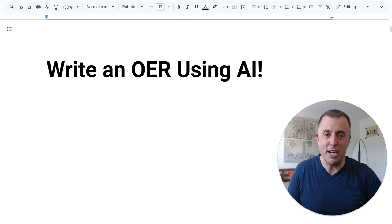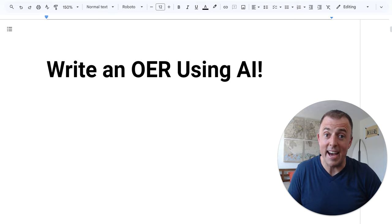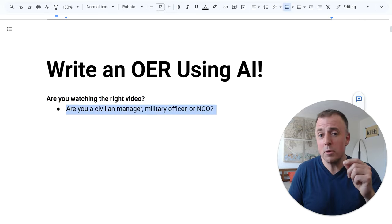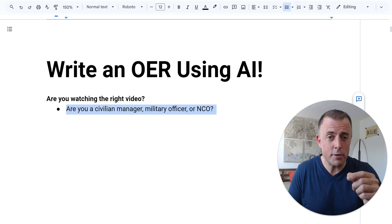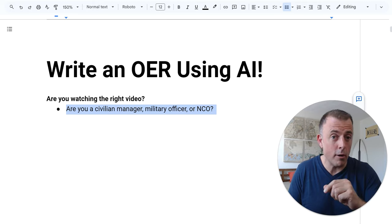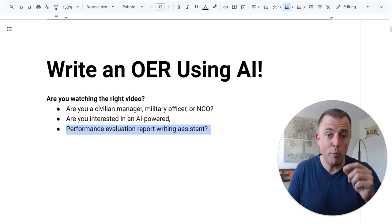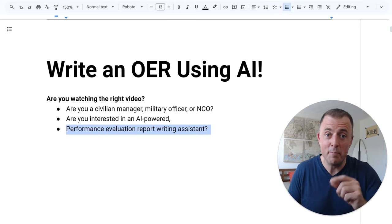Hi, my name is Josh Evilsizer. Today I'm going to show you how to write an OER using AI. Are you watching the right video? Are you a civilian manager, military officer, or NCO? Are you interested in an AI-powered performance evaluation writing assistant?